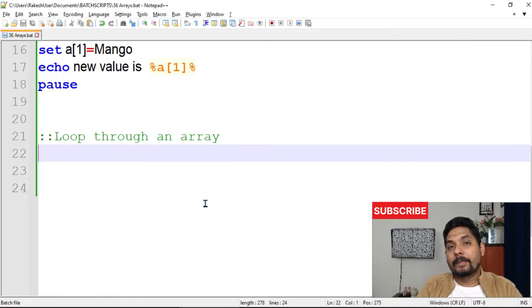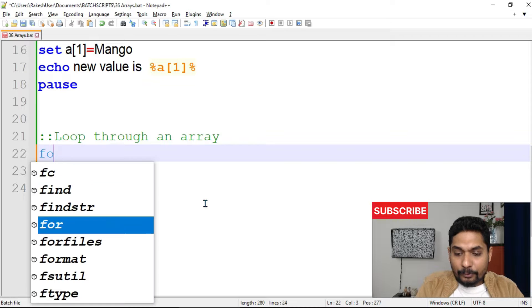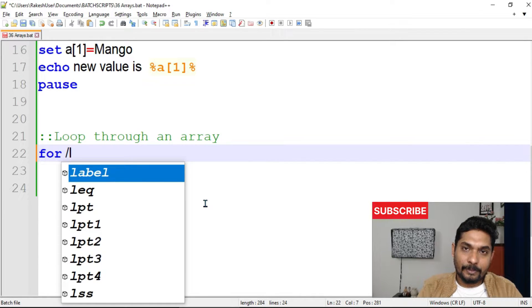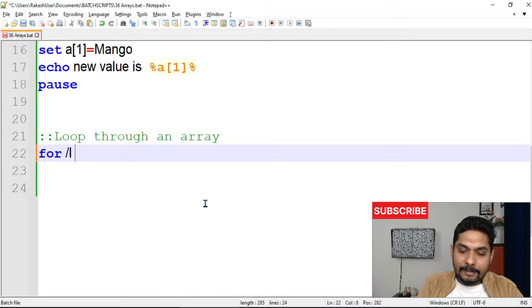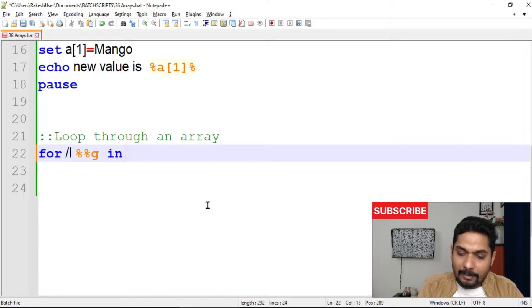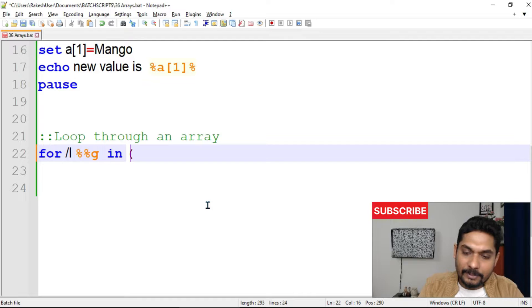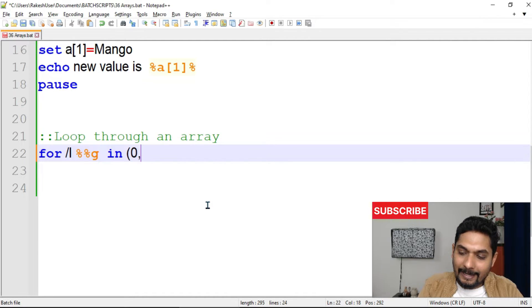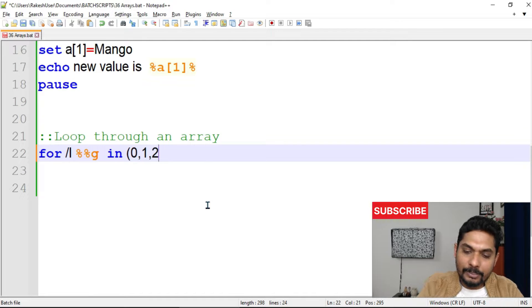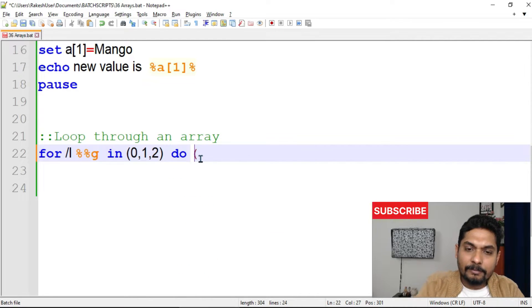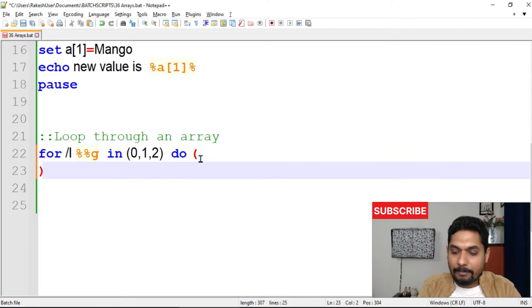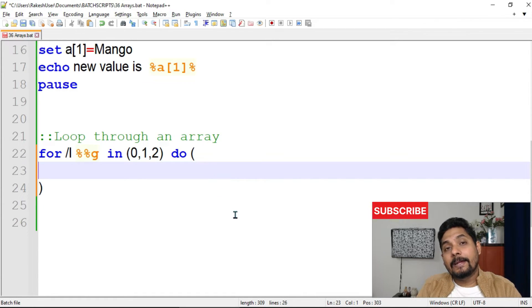Now let's move to the important part — looping through an array in batch script. I'll use the `for /L` loop with the `%%g` variable. We have indices 0, 1, and 2, so the loop starts at 0, increments by 1, and ends at 2. I'll add the opening and closing parentheses to form the loop body.